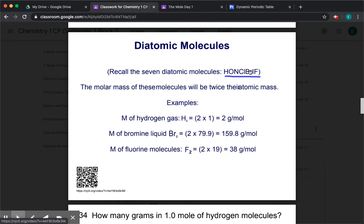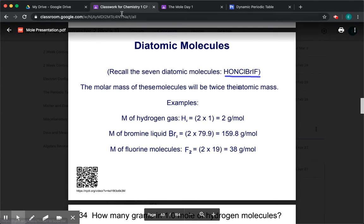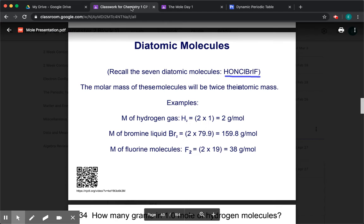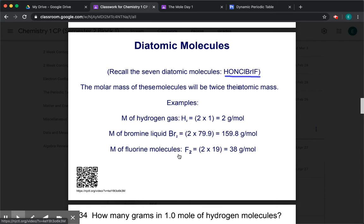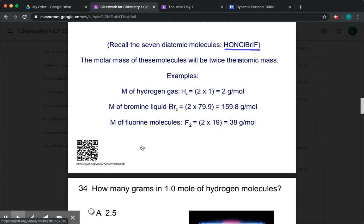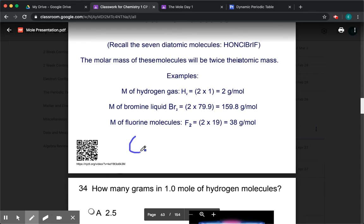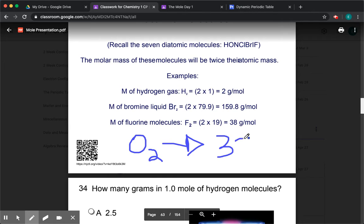So if you ask what the molar mass of hydrogen is, you need to double it — it's two grams per mole. Same thing with bromine: the atomic mass is 79.9, but the molar mass is not 79.9 — you need to double it. Same with fluorine — you have to double it. And oxygen is also a diatomic. It normally would be 16 for one, but you have two, so it's 32 grams per mole.